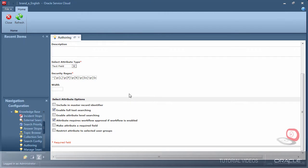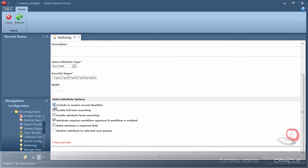Notice once I select text field, the check mark below titled included master record identifier becomes selectable. This is because only text fields can be used as a master record identifier. A master record identifier is a fancy way of saying title of document, such as when viewing a list of documents from the console. I will select all searching options to make it easier for authors and admins to find content inside the console.